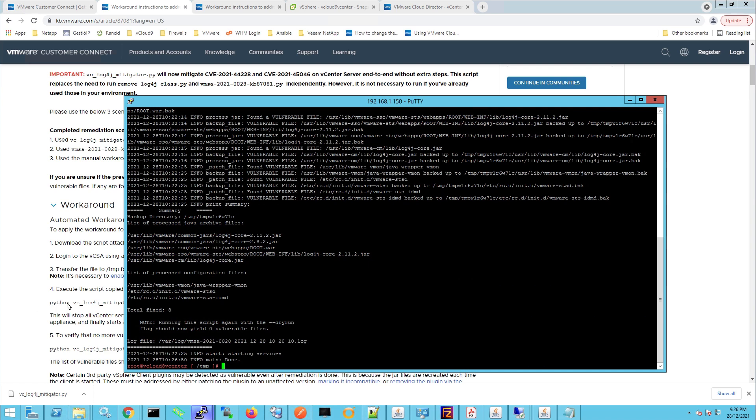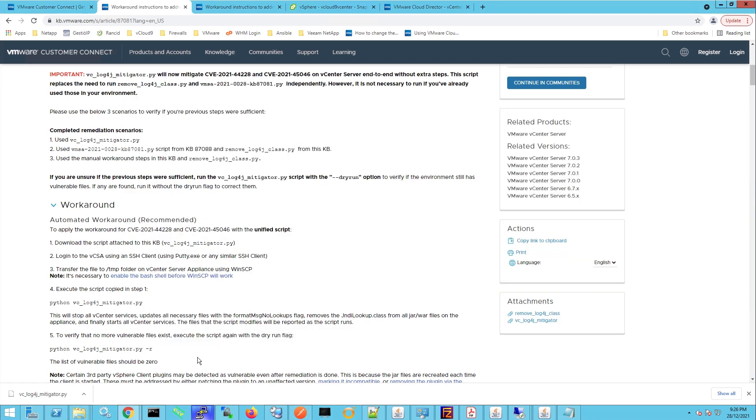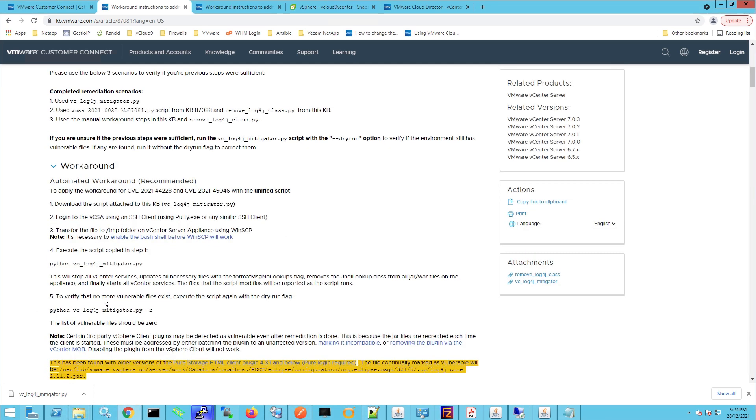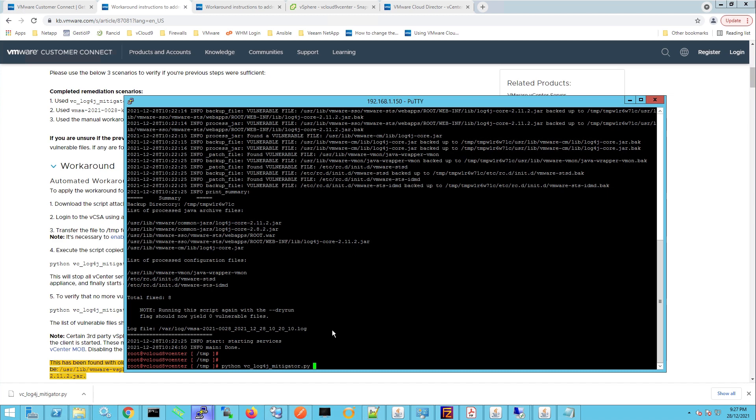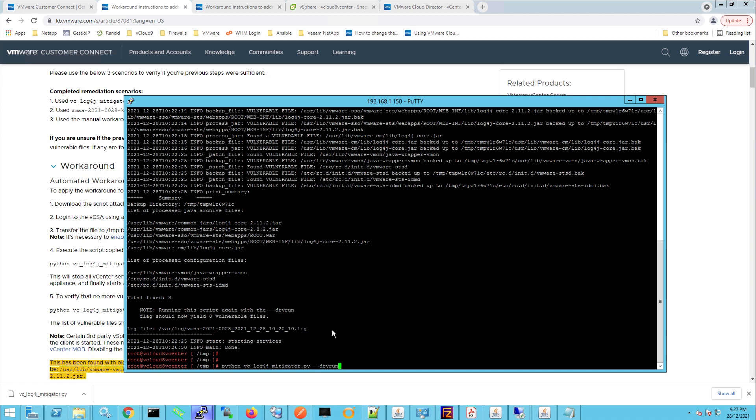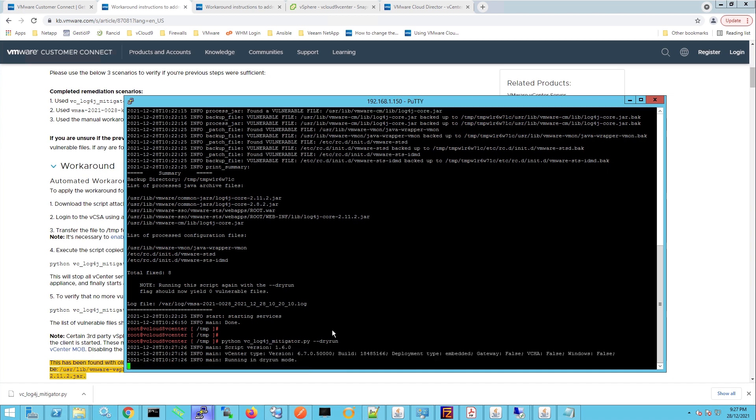Now if we have a look back on the article here you can see that to verify that no more vulnerable files exist, execute the script again with the dry run flag. So that's exactly what it said here in the putty window: run this script again with the dash dash dry run. So let's do that now, and just to make sure that no other files or vulnerable files are found, and there we have it, no vulnerable files found.